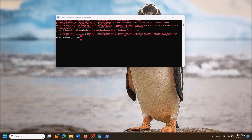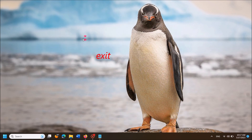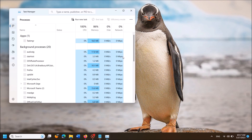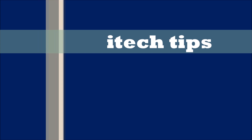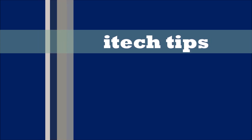Once this process is completed, type 'exit' here and hit the Enter key on your keyboard to close this window. Now your problem should be fixed. Thank you for watching this video by iTechTips.